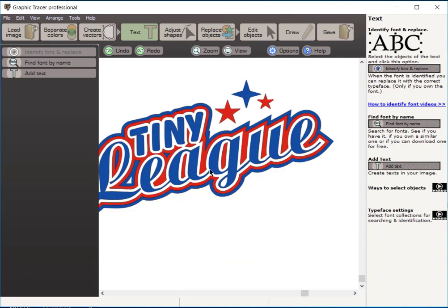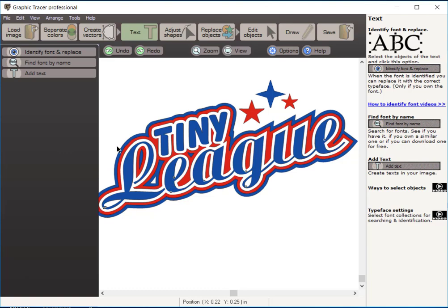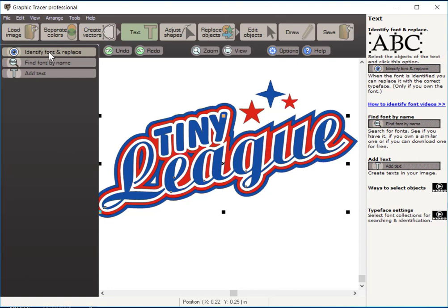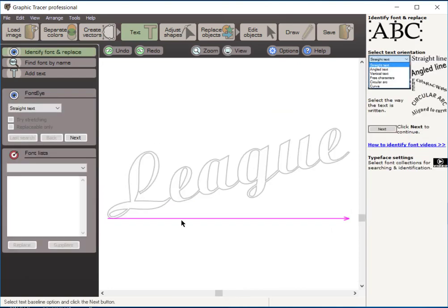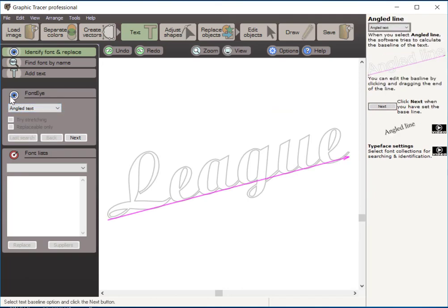The next thing we're going to do is we're going to do that same thing with this second typeface. I'm going to choose the L, hold my keyboard shift key down, and click on the letter E. And notice when I click on the letter E, it selected the whole rest of the word. This is because this is connected script. Now that's not a problem with Graphic Tracer because it can identify connected script as well. I'm going to do the same thing. I'm going to come over here to identify font and replace, and click on that. And here's our baseline. We need to choose angled text again, and it recalculates that baseline. And we'll click next.